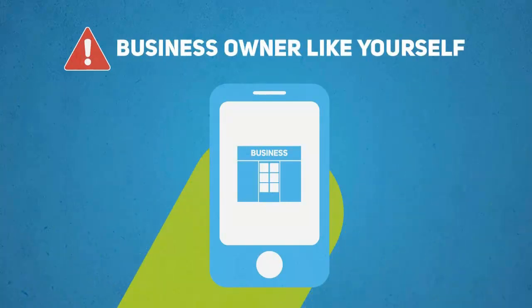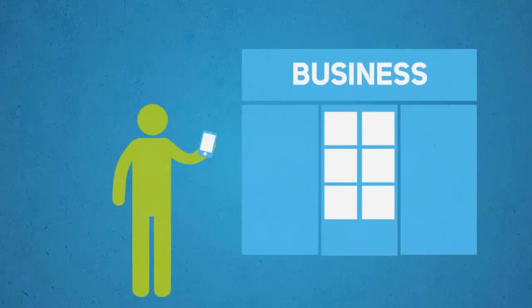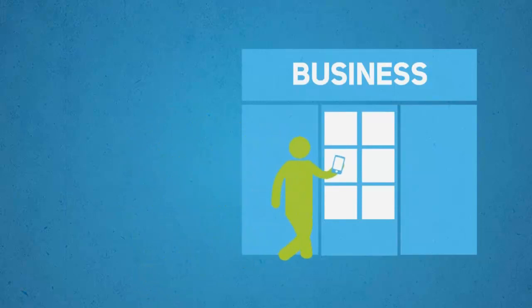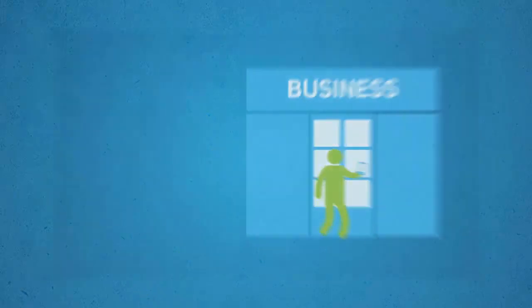One out of every three mobile searches is now local. That is, someone searching for a business or a service provider like you in their local area.